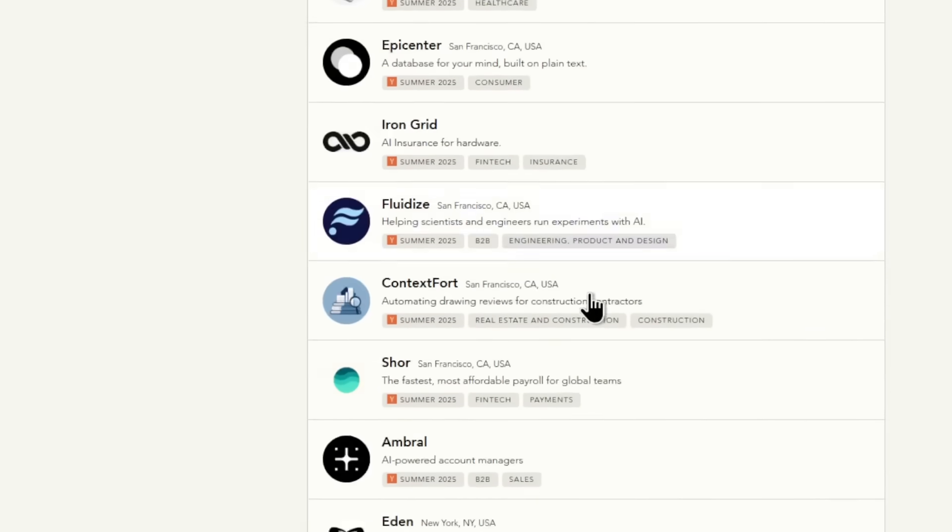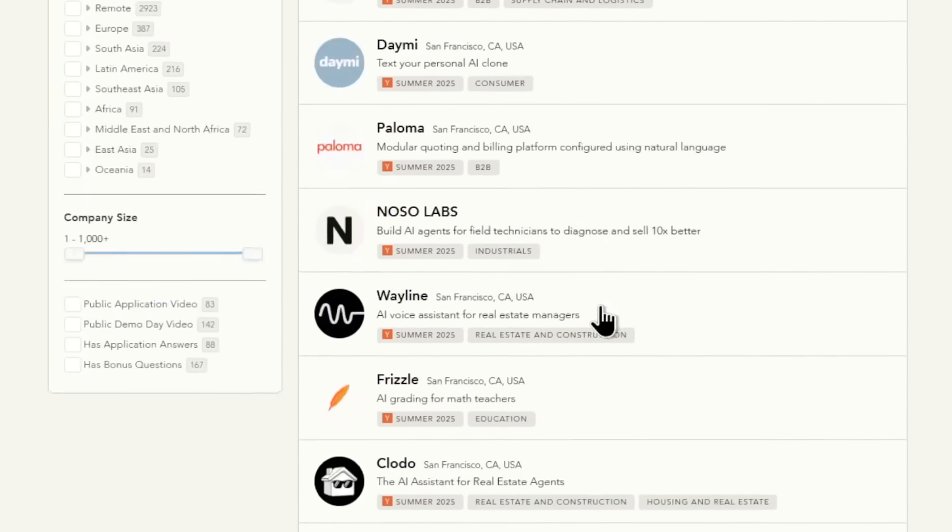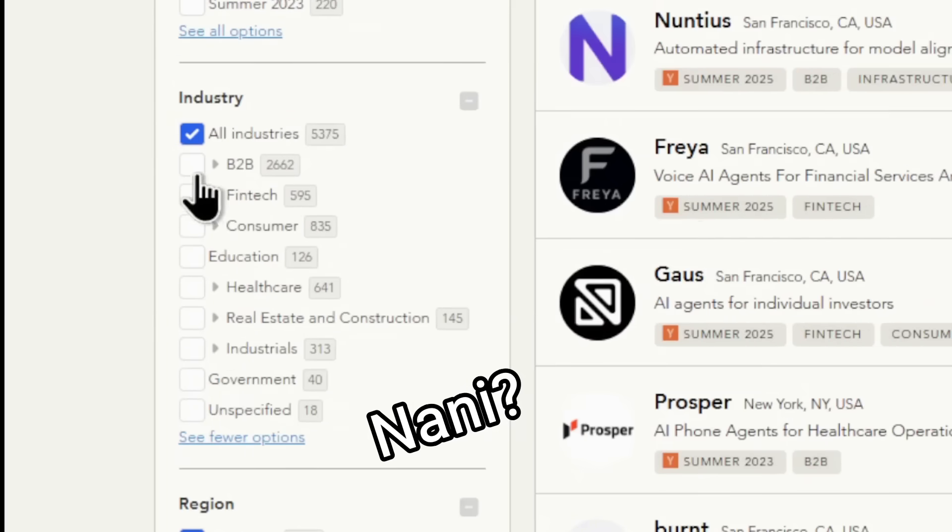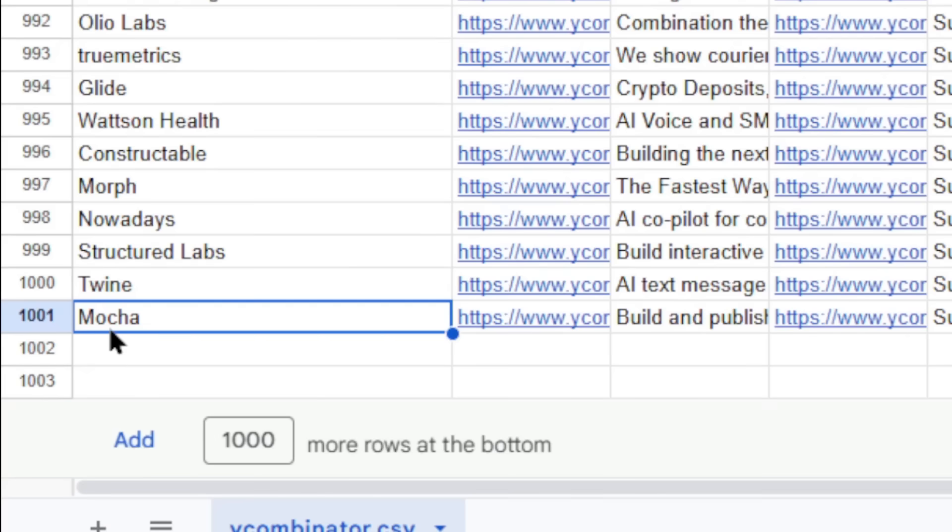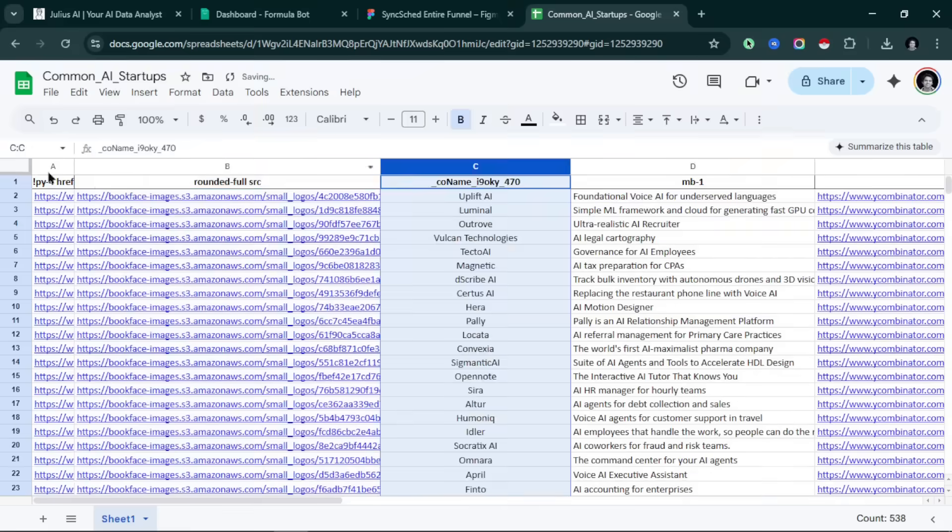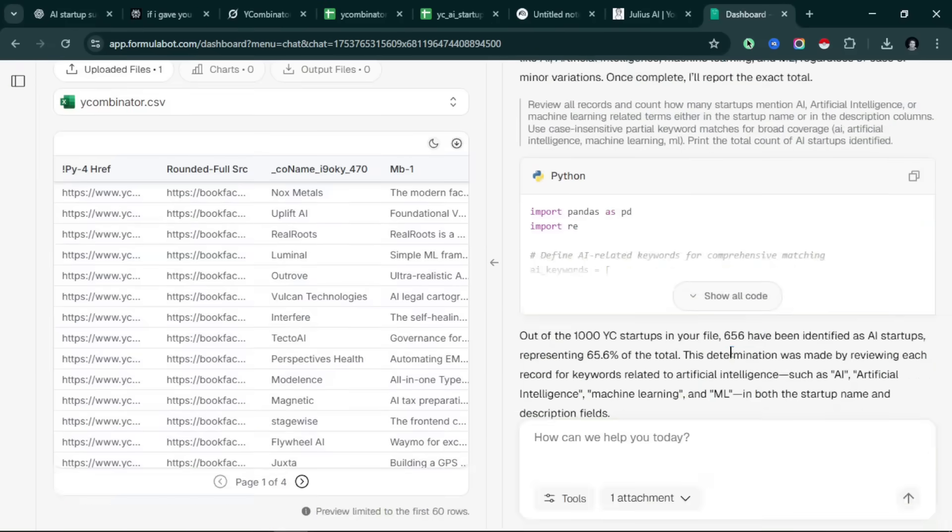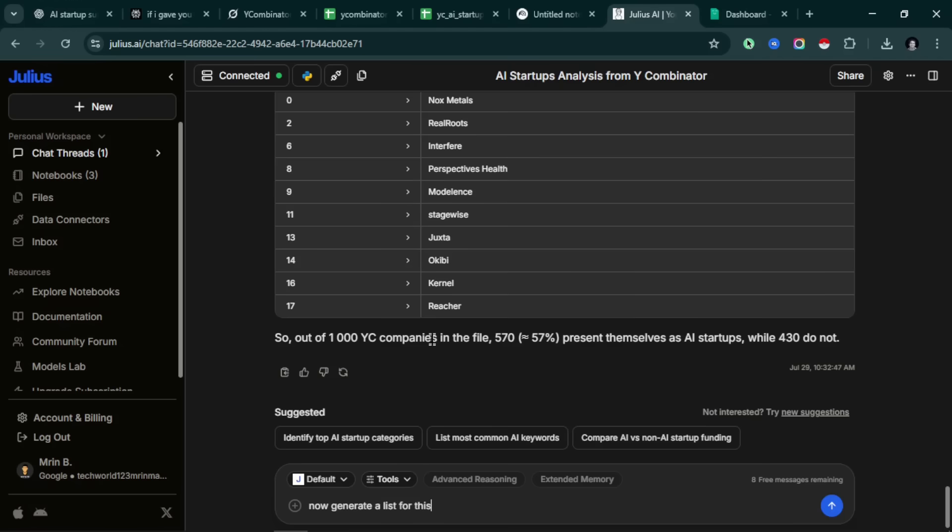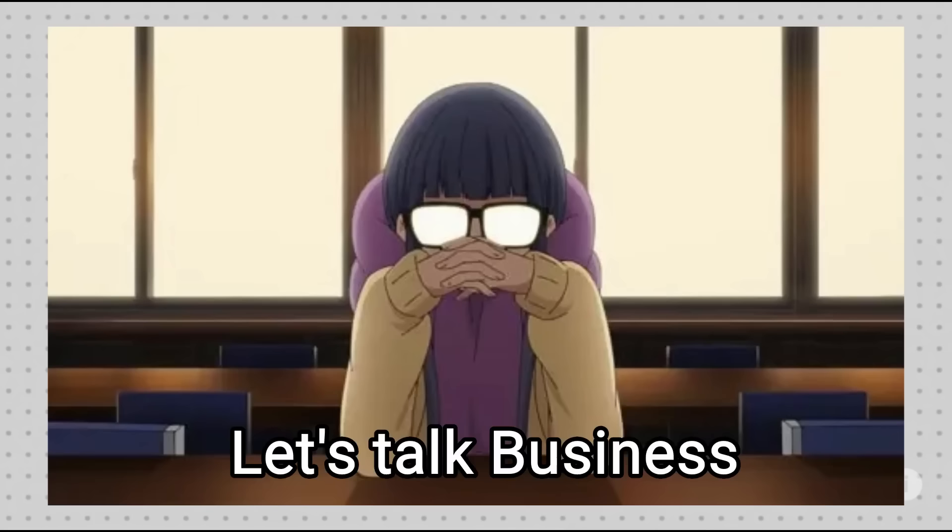I got all this data from the YC startups directory since it doesn't have a filter by AI category option. The file originally had 1000 listings. The filtering out was a long and lengthy process because I needed this list to be as accurate as possible. We'll talk about this later. Okay, now let's talk business.